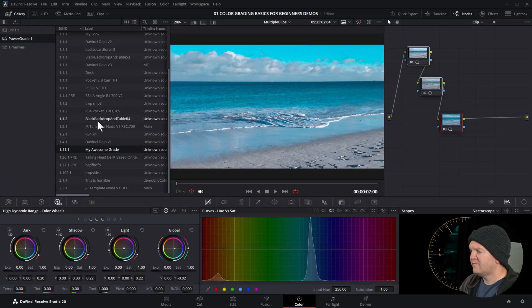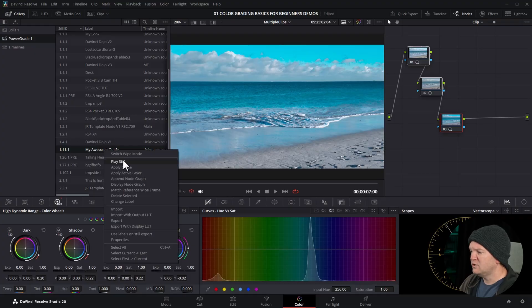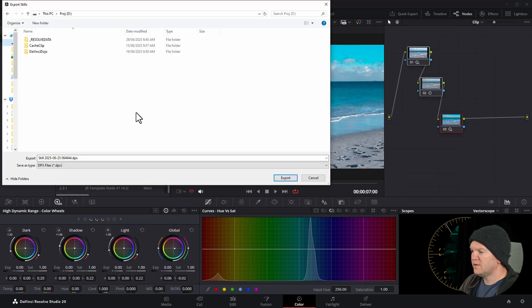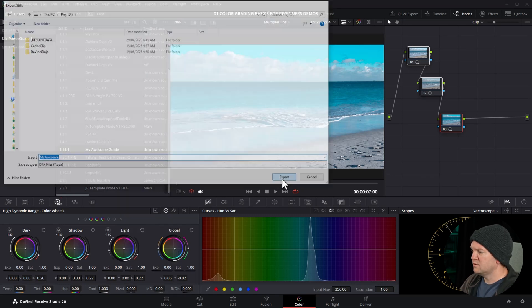But what happens if you want to share this power grade onto a different computer that's running DaVinci Resolve? That's really easy. Find the grade, right-click on it and choose export. Choose a location and a file name and click export.